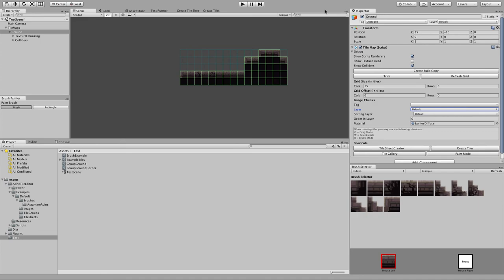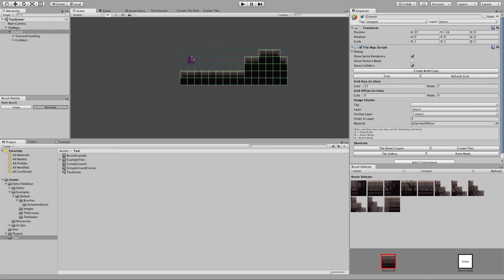That covers pretty much everything I wanted to go over. One other thing — the Brush Painter has Single Mode and Rectangle Mode. Rectangle Mode allows you to click and drag to paint, or erase in bulk. Lots of new features are planned and more are coming soon, so stay tuned. Hopefully I'll have another overview of how this tool works and what it can do. Thanks, bye-bye.